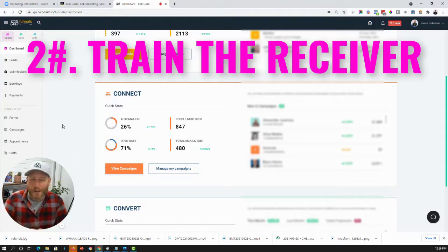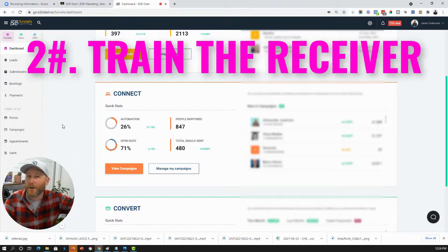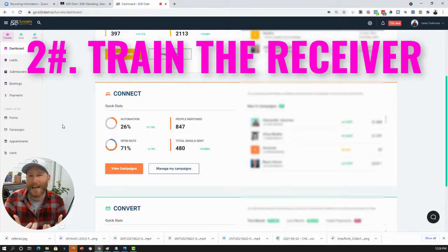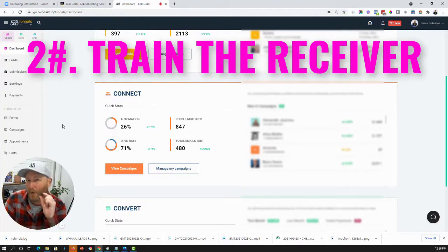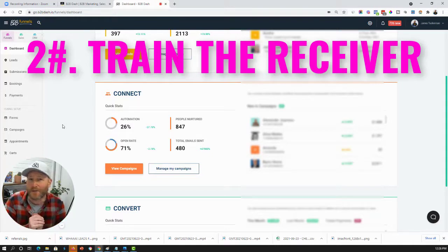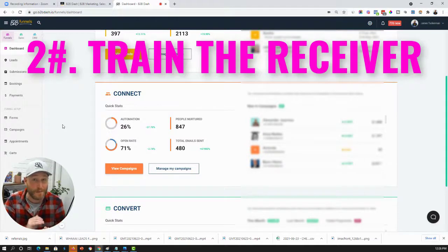So, a sequence can send out a bunch of emails in a row that invites the recipient to engage in small ways. So, if we want to train the recipient, number one, let's use sequences. Number two, let's introduce the idea of micro-gambles.